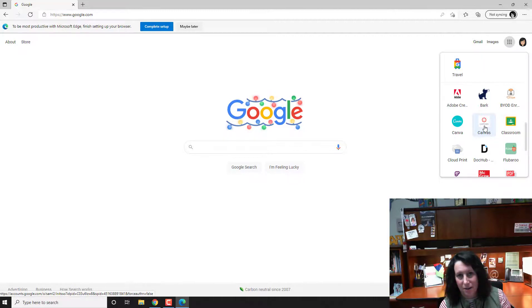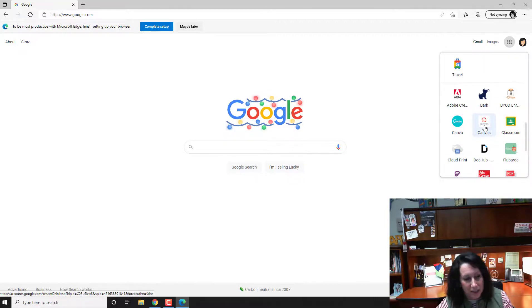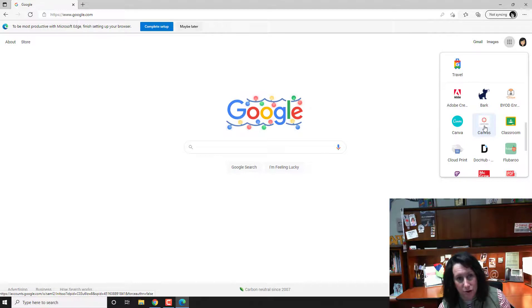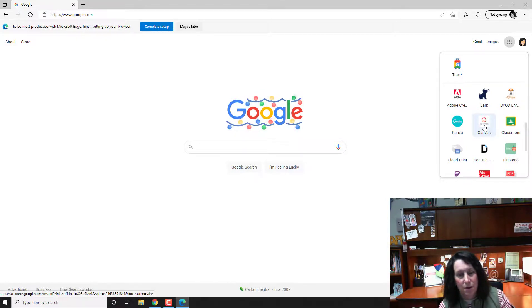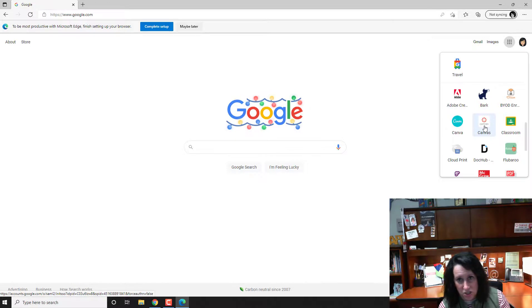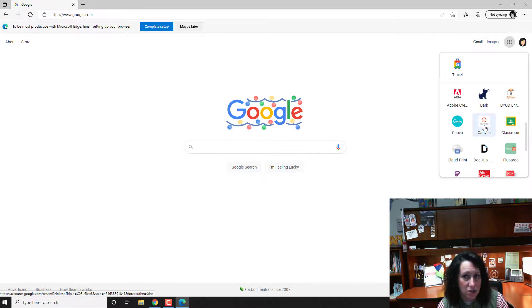Students, because of state testing, it only lets them update their Chrome version up to a certain point. So that's why we're not hearing that students are having an issue, that it's just you guys as teachers.